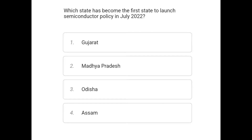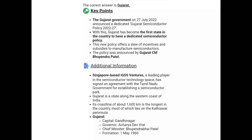The next question is: which state became the first state to launch a semiconductor policy in July 2022? The options are Gujarat, Madhya Pradesh, Odisha, and Rajasthan. The correct answer is Gujarat. The Gujarat government, on 27 July 2022, announced a dedicated Gujarat Semiconductor Policy 2022–2027, making Gujarat the first state in the country to have a dedicated semiconductor policy.